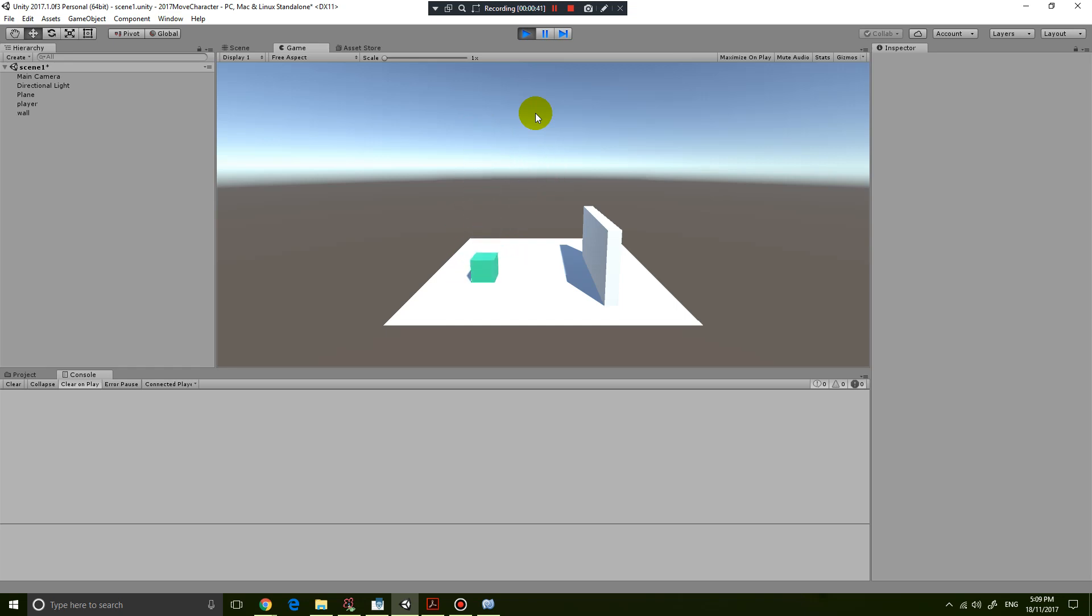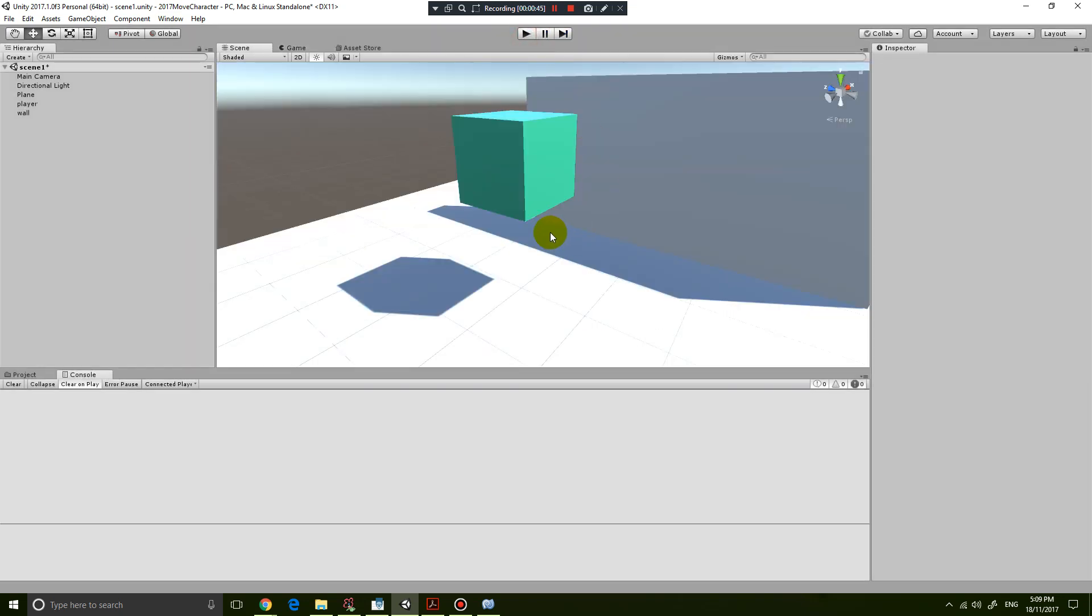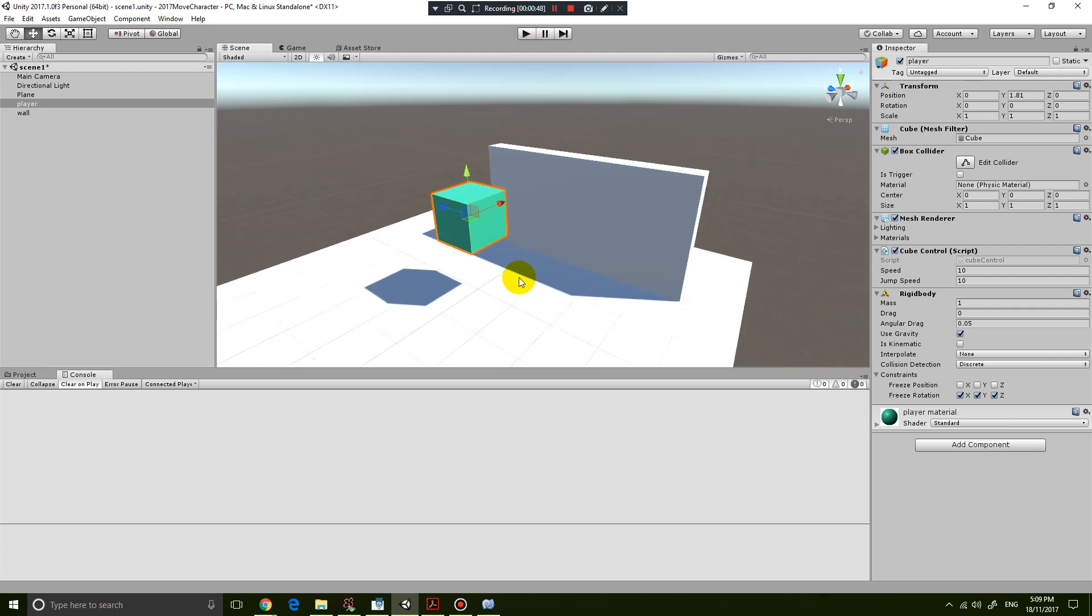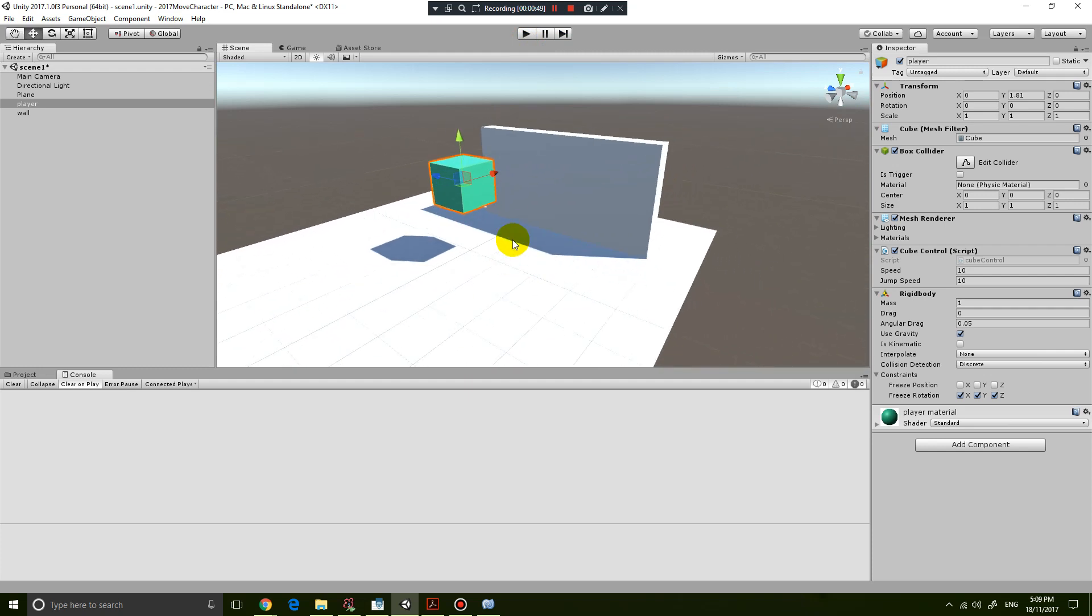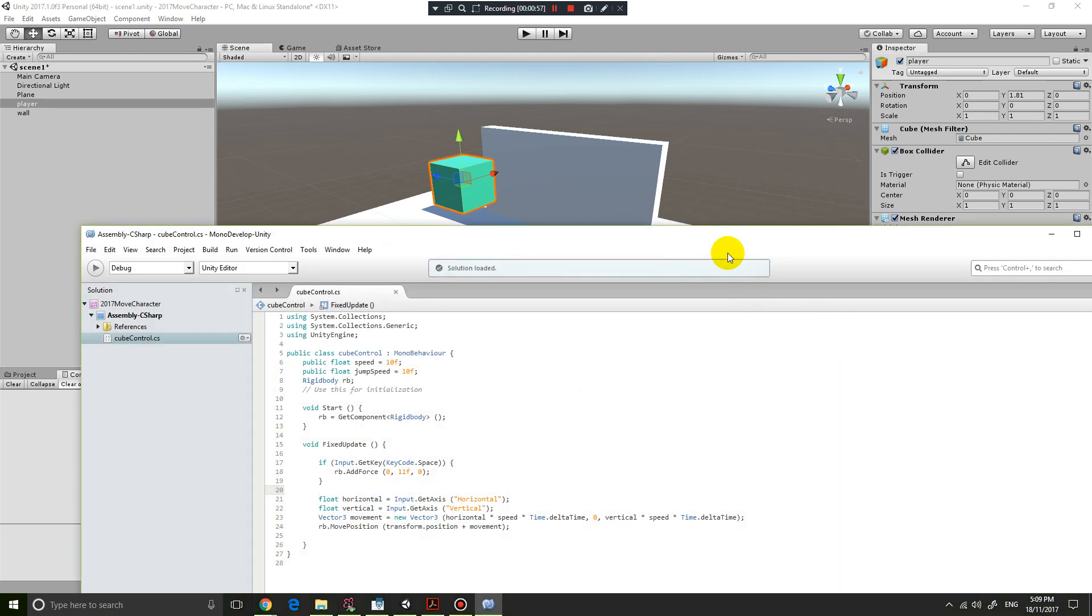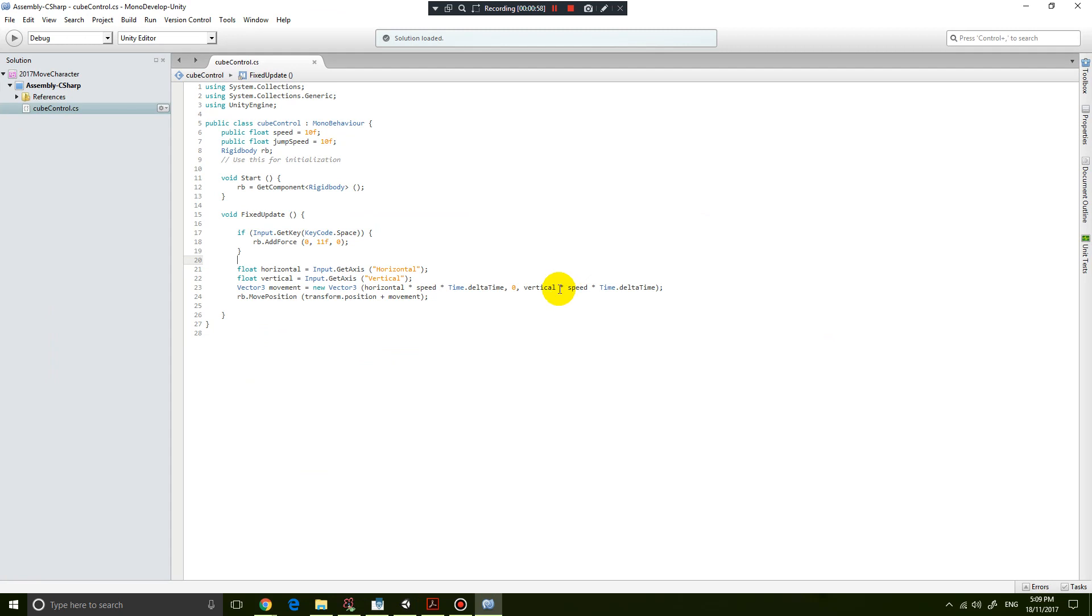What I'm going to do is go to the code for the box or my player. You can see I have a script called Cube Control. If I edit this script, it brings up my code, and you should be familiar with this code already if you've done my previous tutorials.